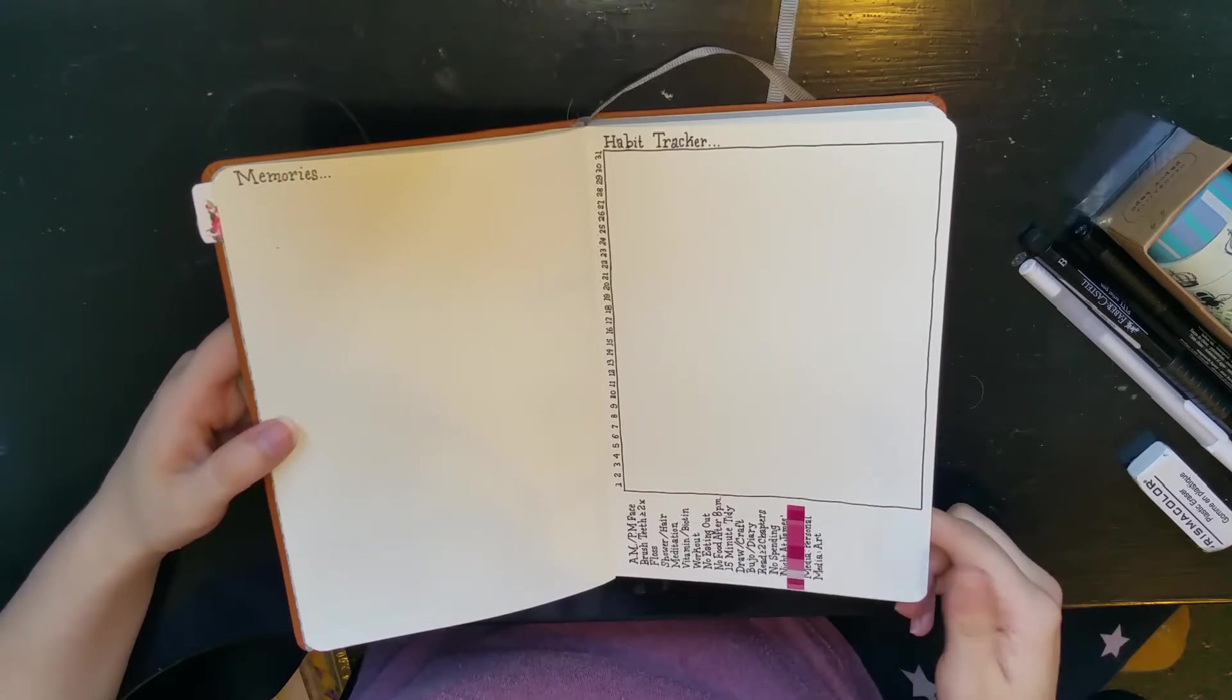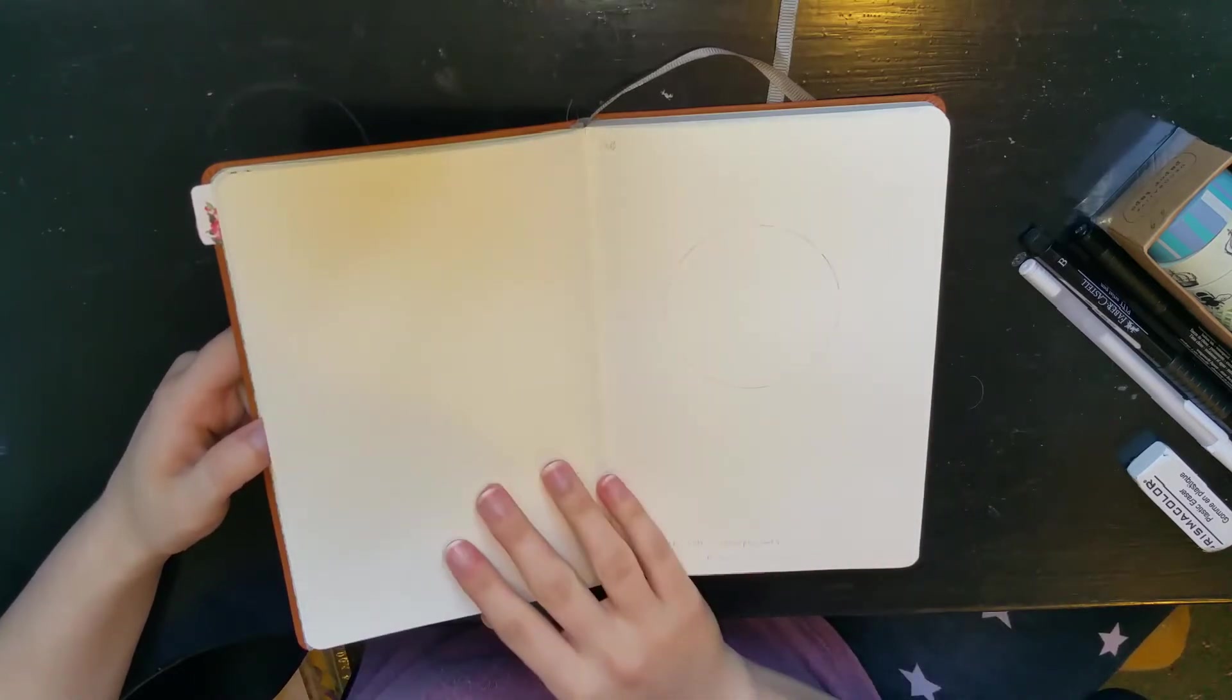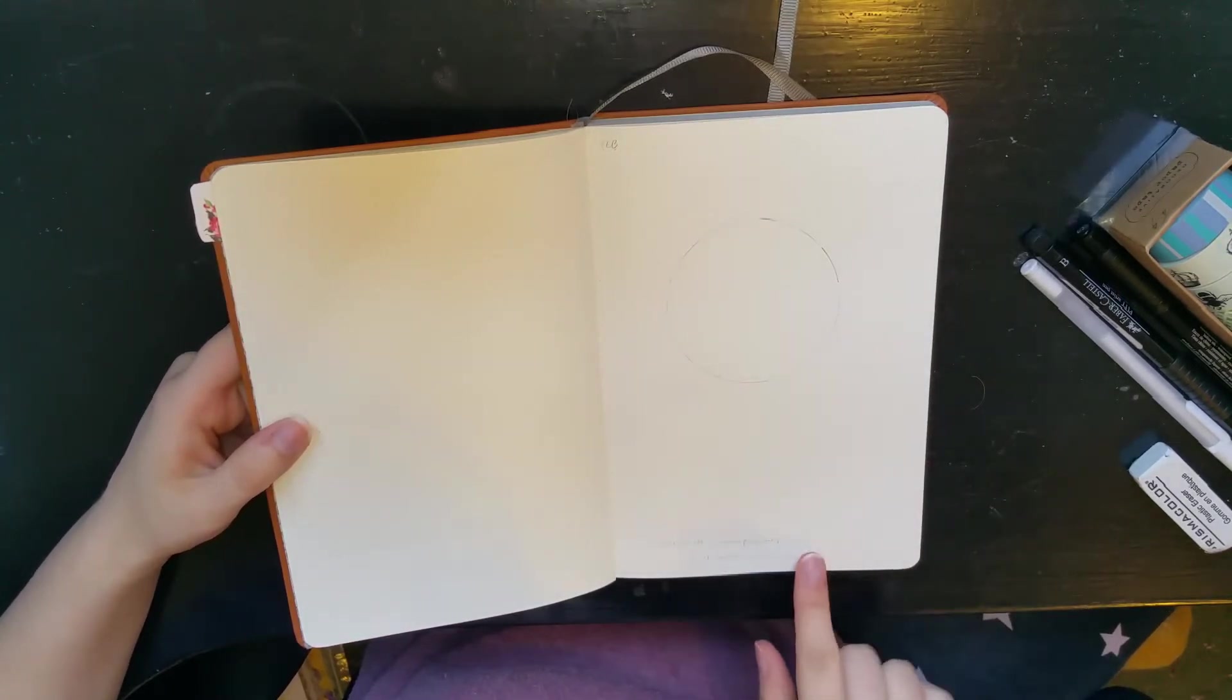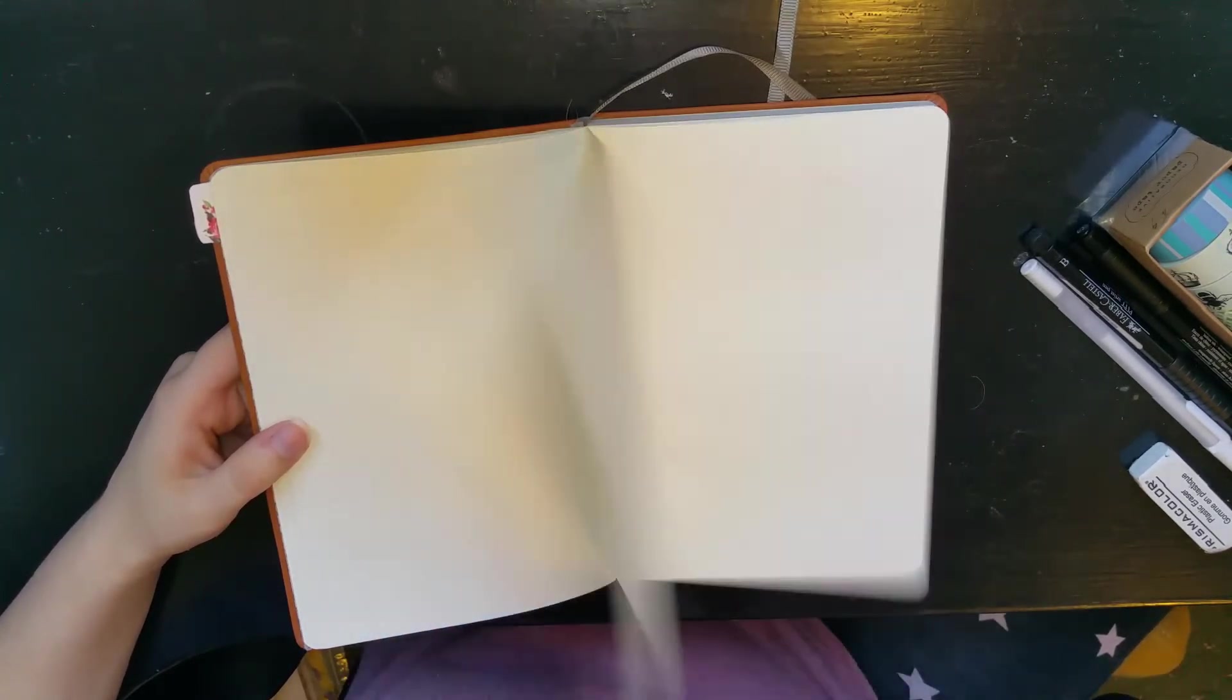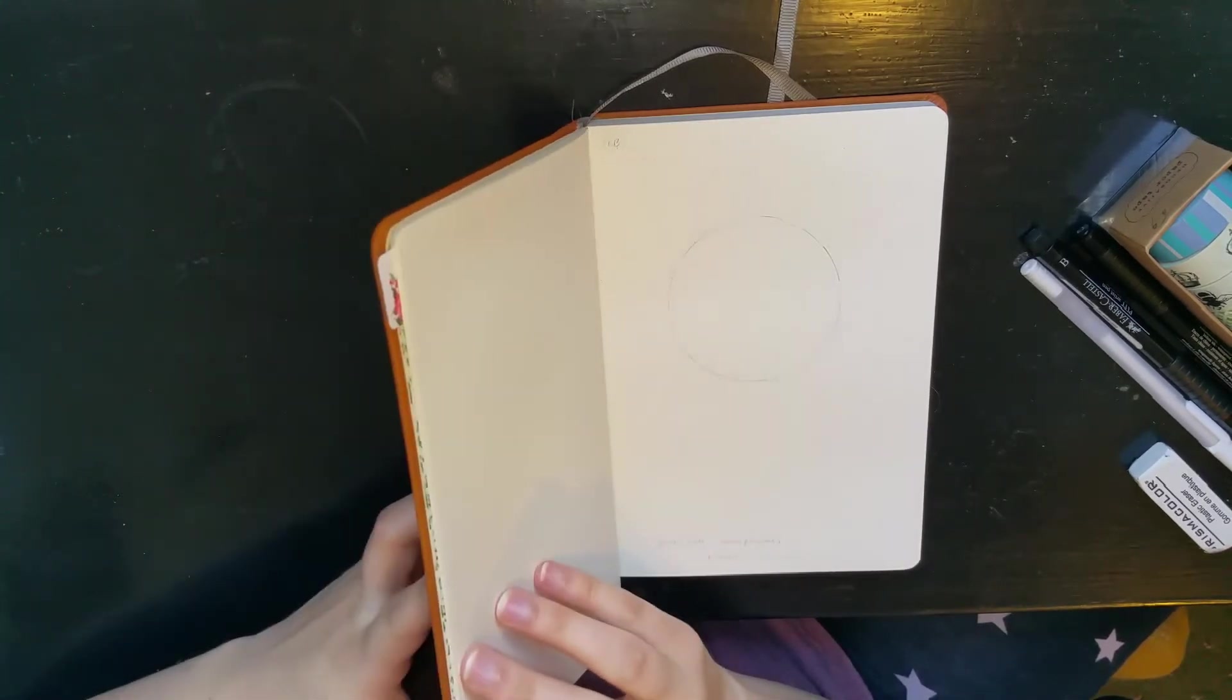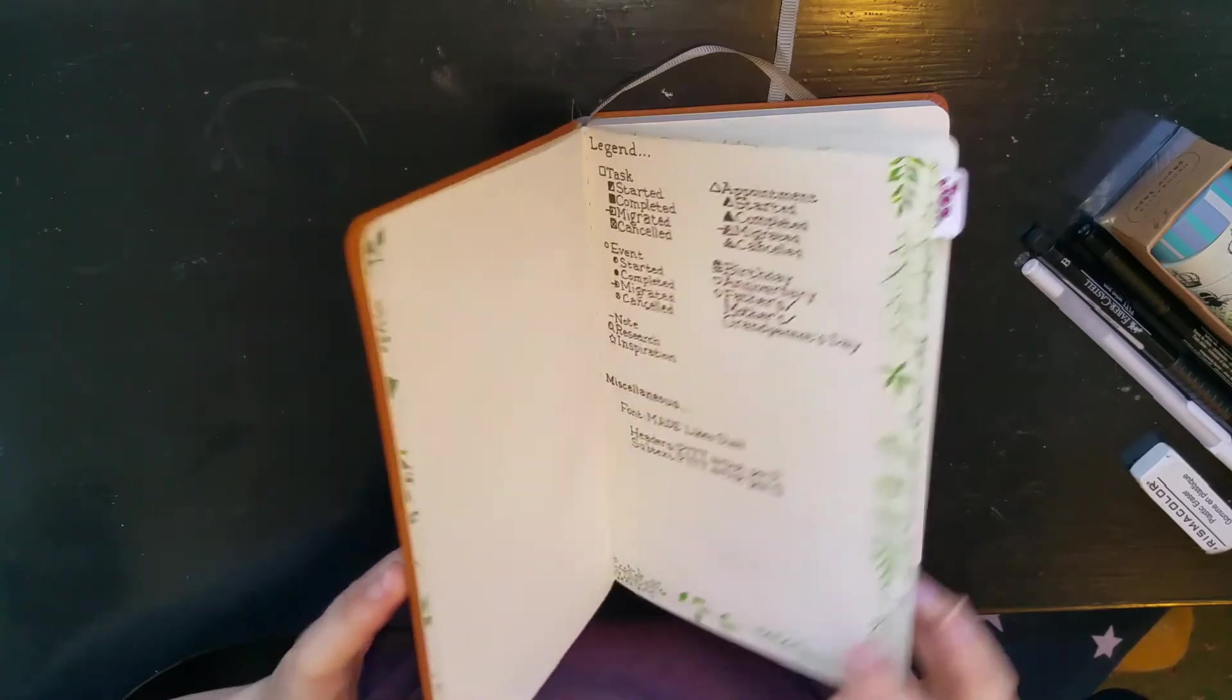That's pretty much it for this first month. And then next month I'm starting off with February. I'm gonna do like a little wreath thing, and that's what I got so far. I'm pretty happy with what I've got.